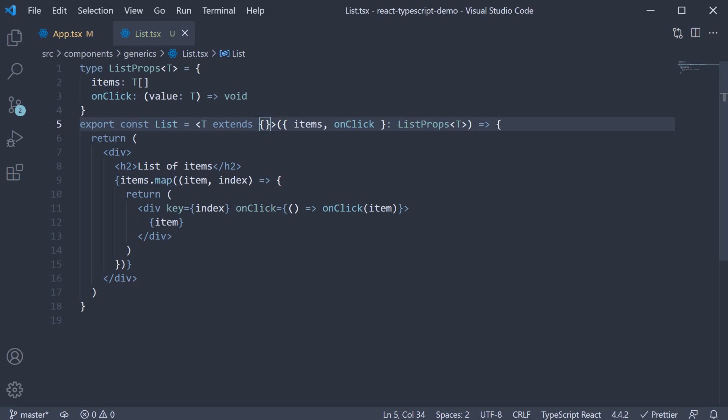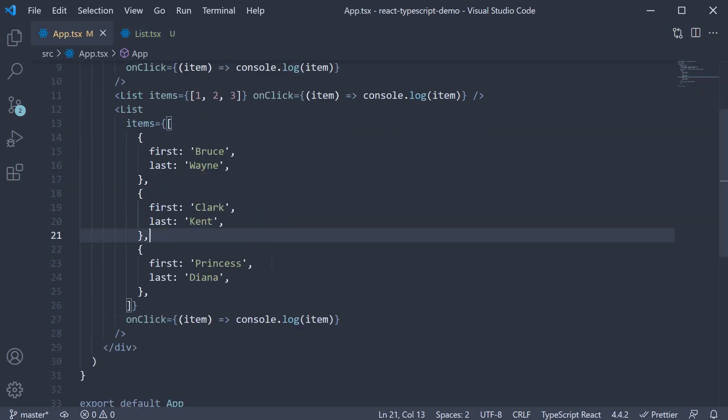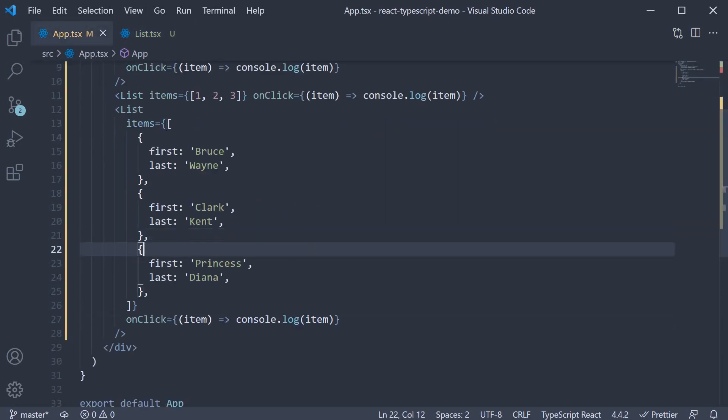So T extends an empty object. Or in other words, the least restriction when passing in props. And when we do that, you can see the error in app.tsx is gone.